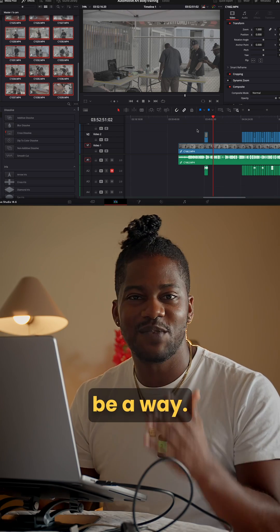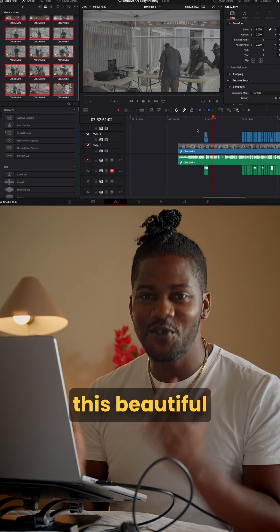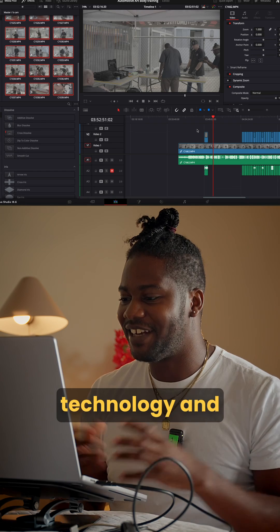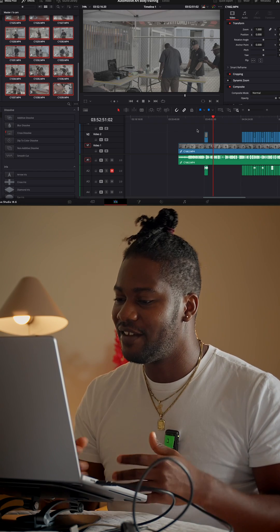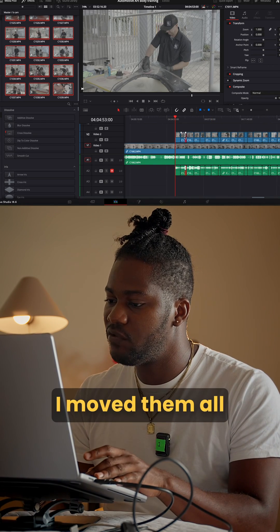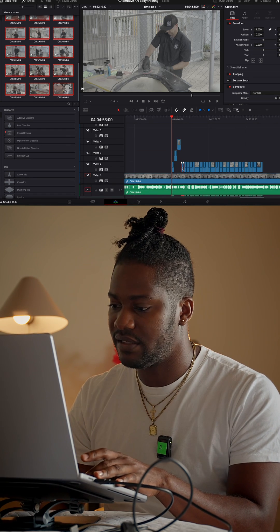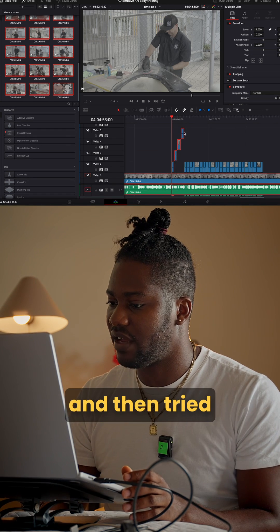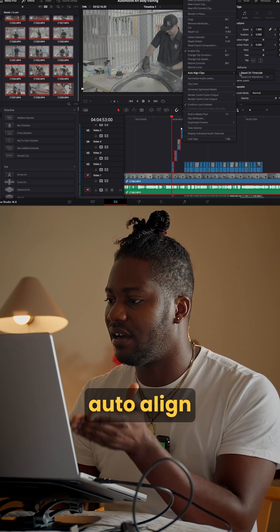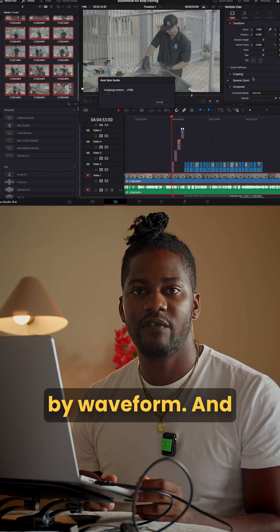I thought there must be a way — DaVinci is beautiful technology, there's no way it can't do this. So I moved them all into different video lines and tried that, and then there it is: auto-align by waveform.